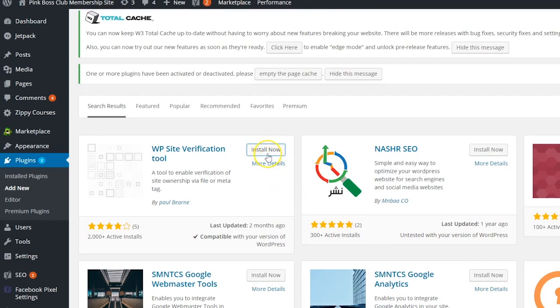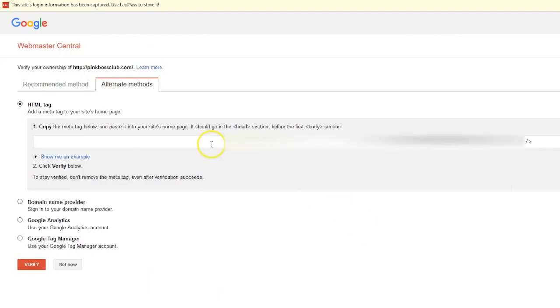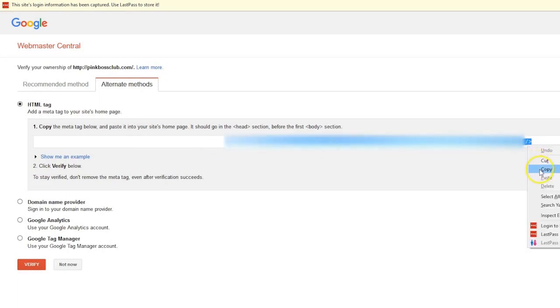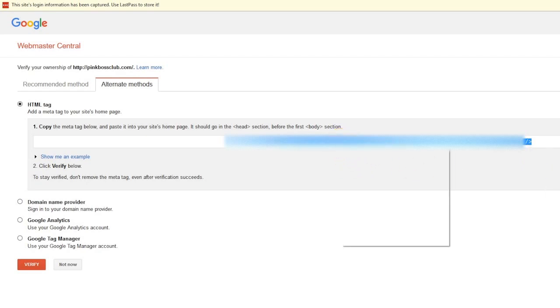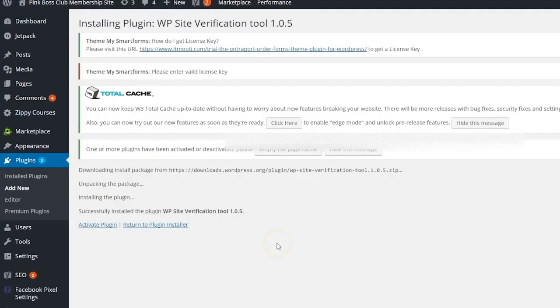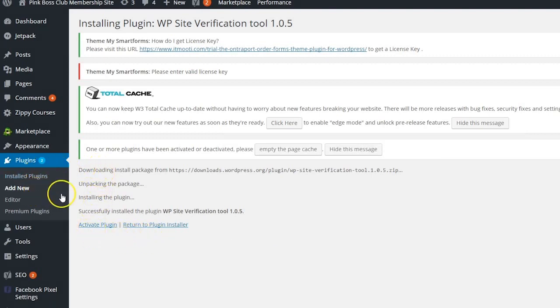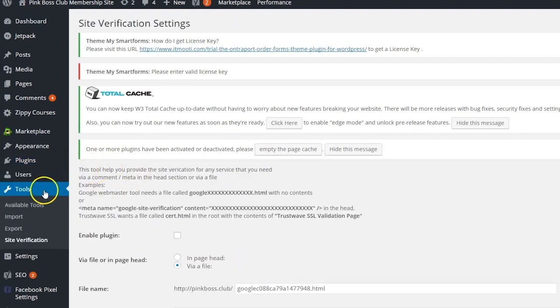While it's doing that, let me make sure it's installing. While it's doing that, I'm going back over to my HTML tag and I'm just going to select this and do copy. So I'm right clicking and I'm going to choose copy. Okay, so back on the site, the plugin was installed. I just need to activate it now on the website. So I already have the site verification plugin installed.